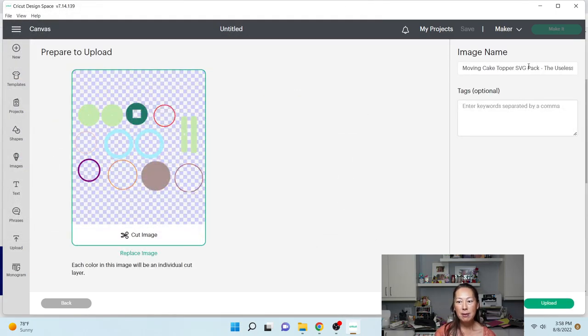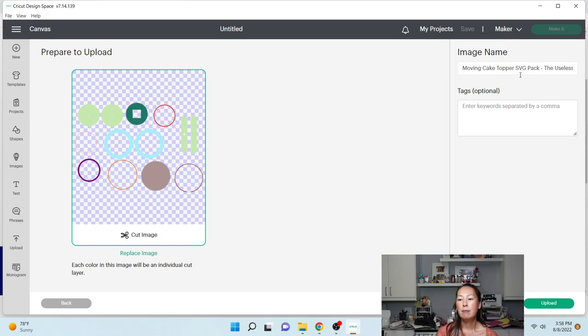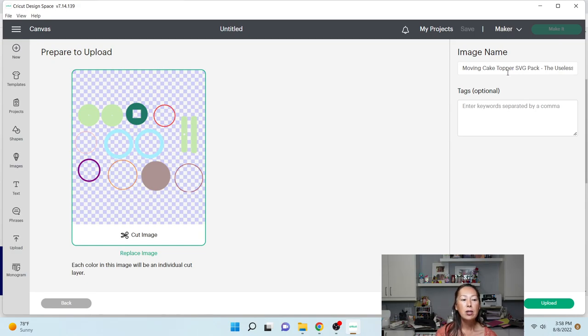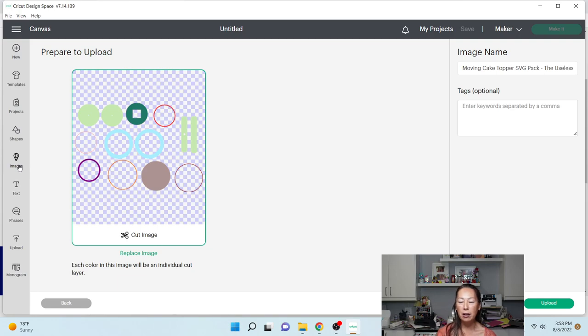The image name is currently called moving cake topper SVG pack the useless crafter. You can change this or leave it. You want to make sure that whatever is in here is how you're going to find it in Cricut's Design Space library, so this is going to sit in all the images over here. You want to make sure that you know what you're naming it.